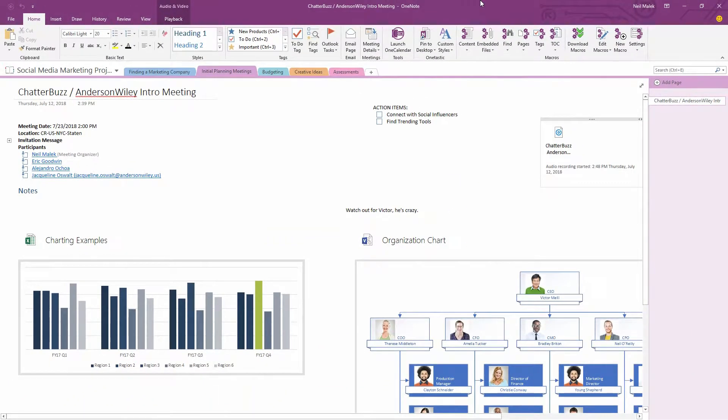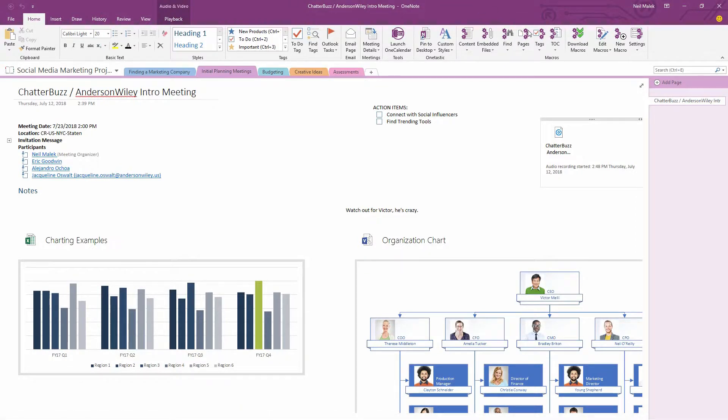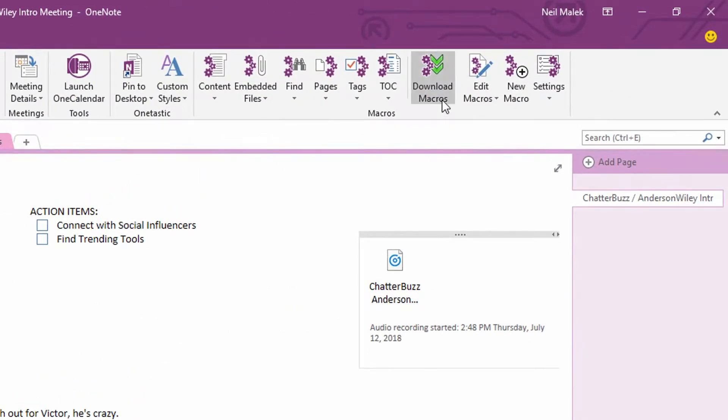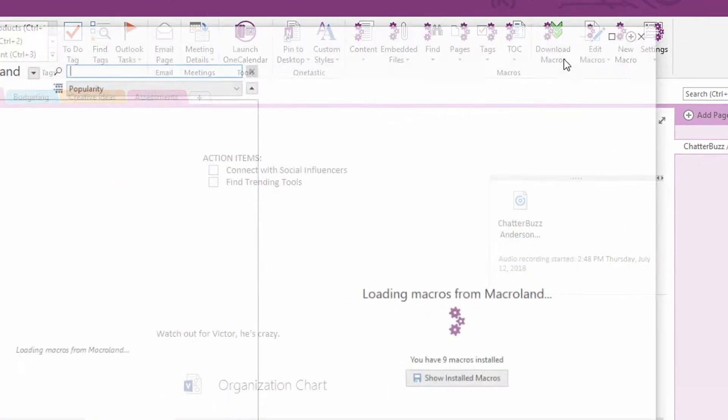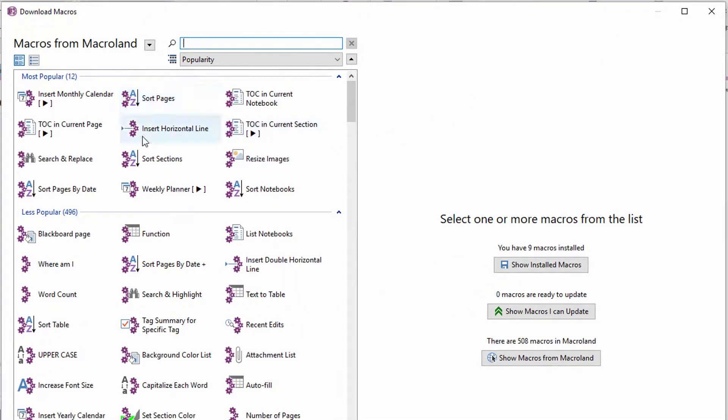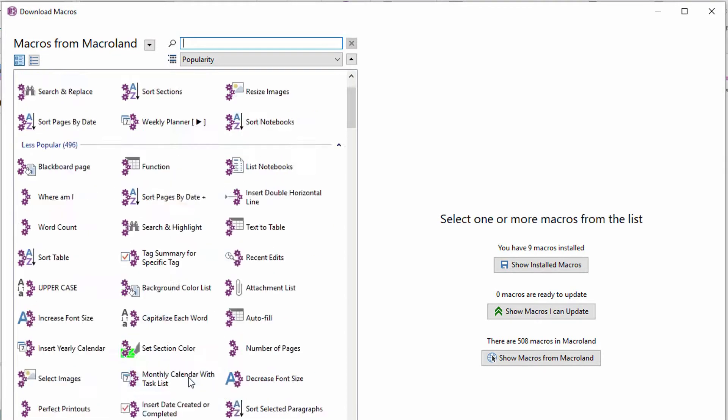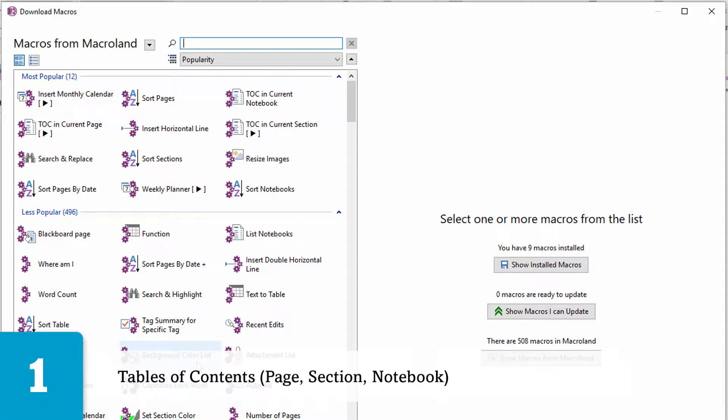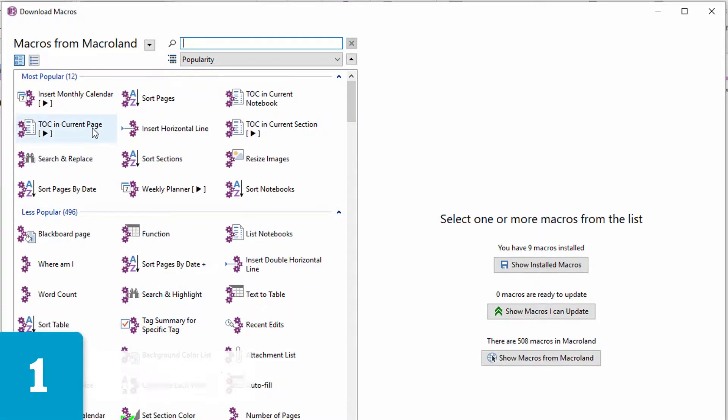Now let's take a look at the OneTastic macros that you can grab. Notice over here on the right-hand side, we have a download macros button, and when you press that, you load up a number of different macros with very popular ones up on the top, and of course, a bunch rest of the way down.